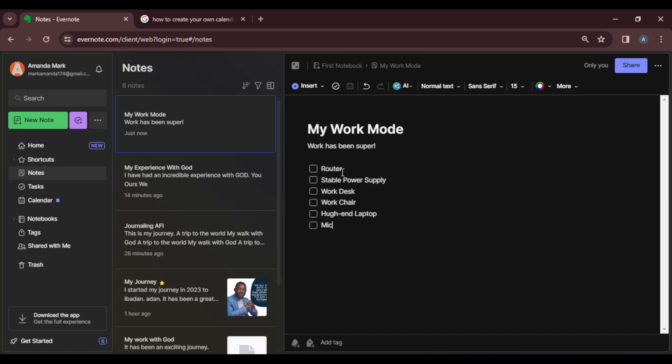You can see there's an error right there, so I can go ahead and delete this. So this is pretty much it. This is how to create a checklist in Evernote. It's simple.